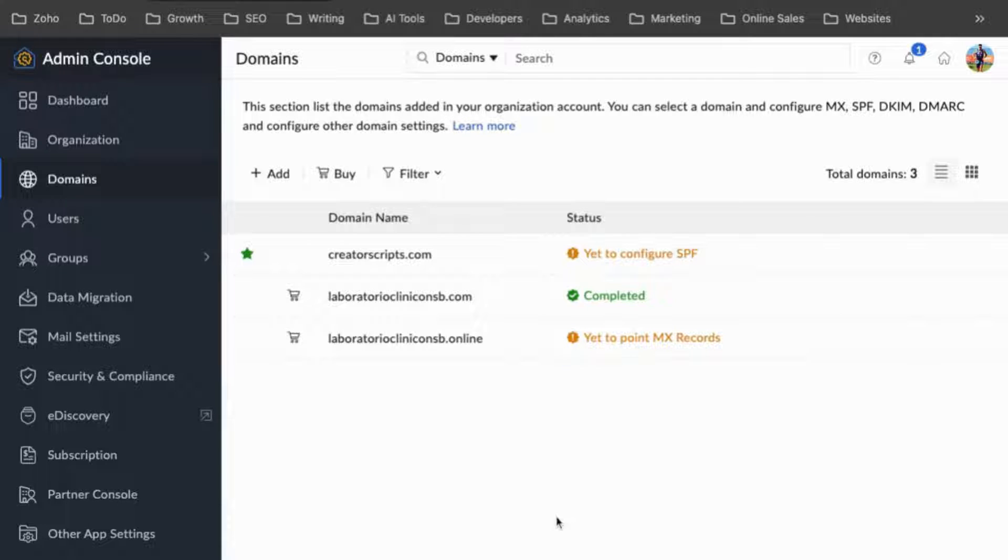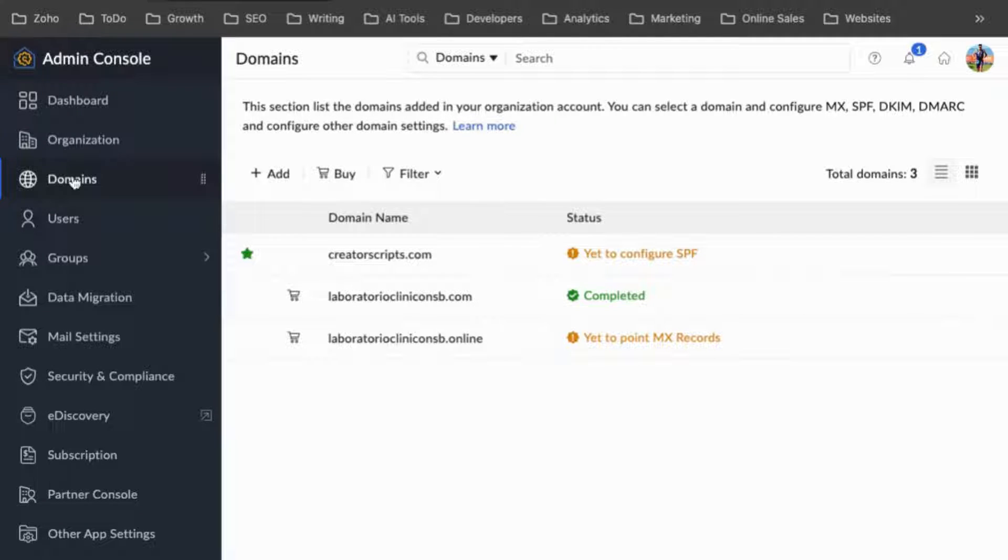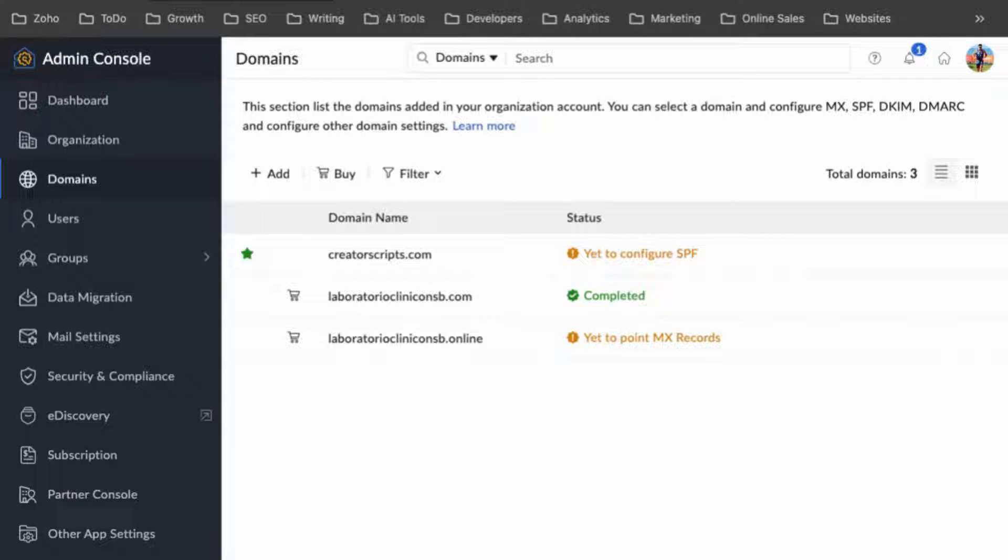Hello, everyone. In order to access your domains in Zoho, you have to go through Zoho Mail, and there is the admin console.